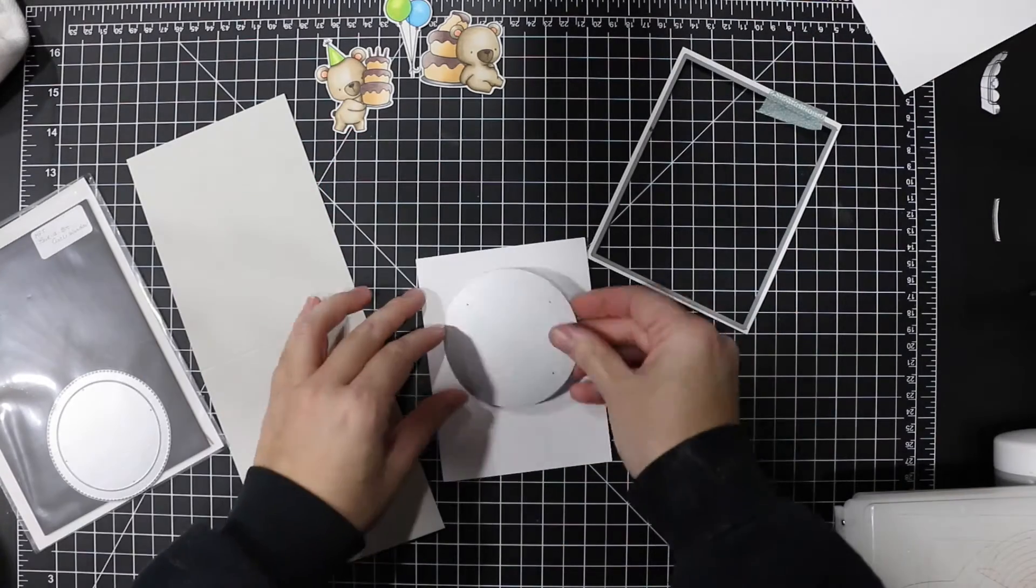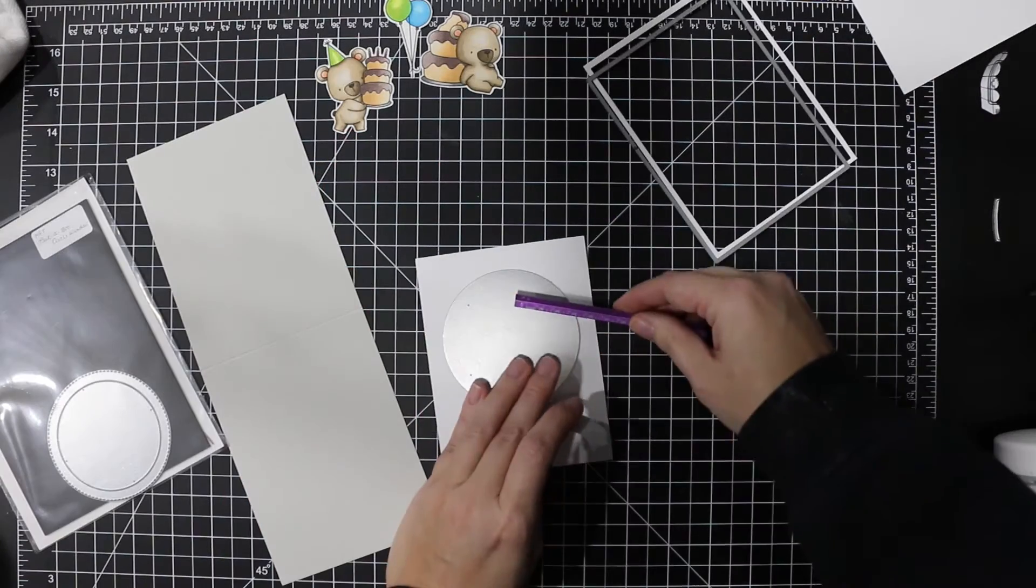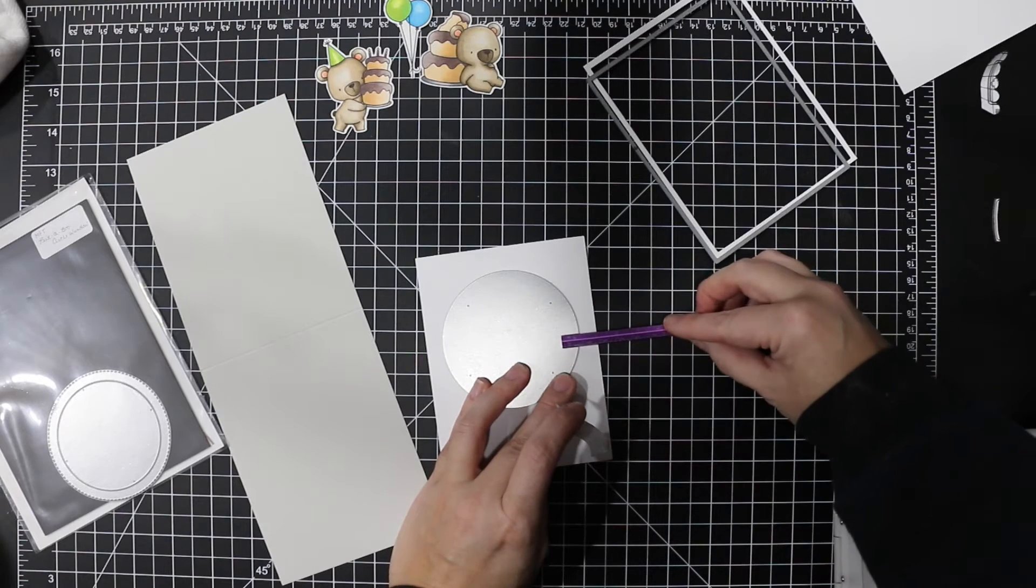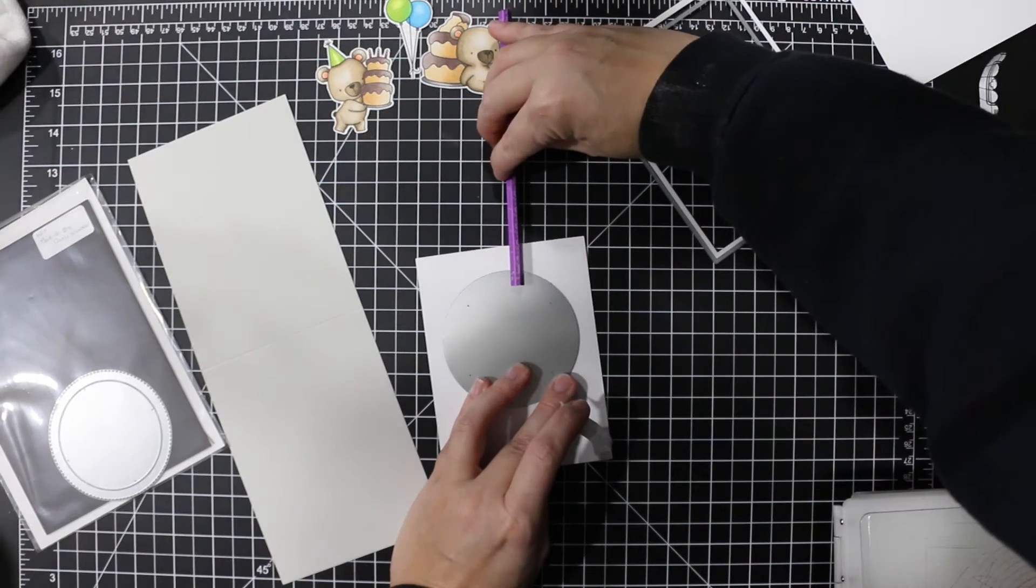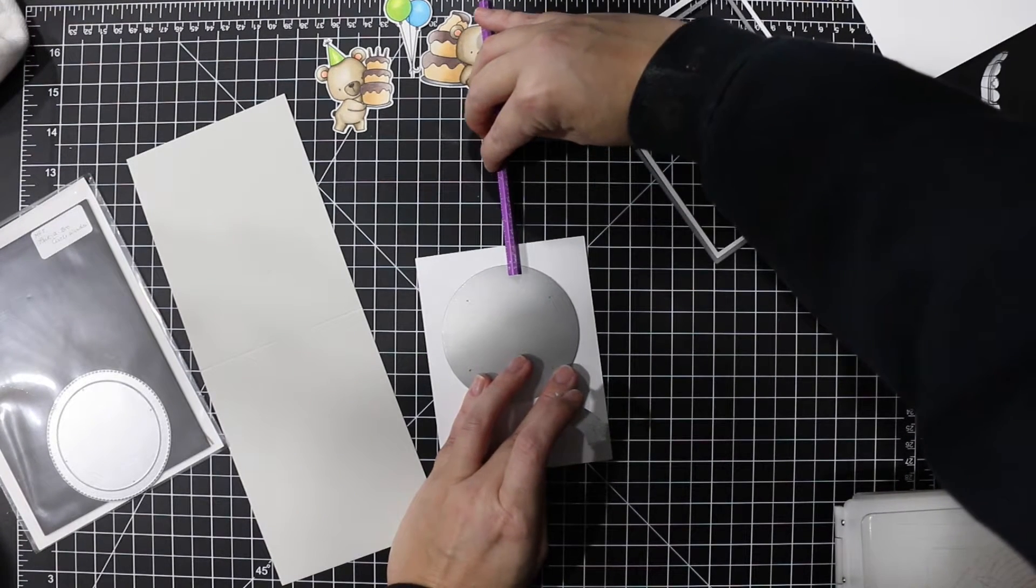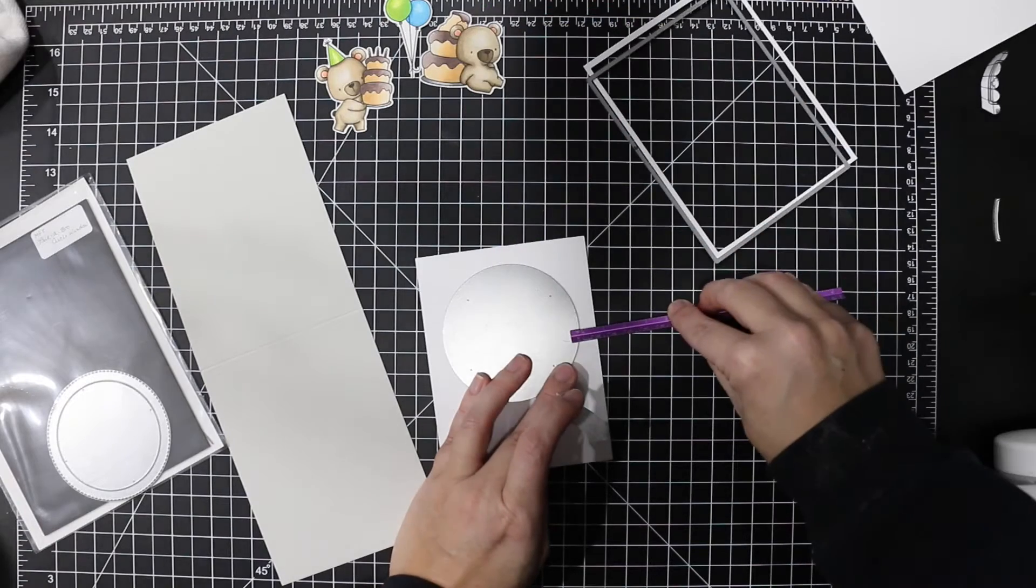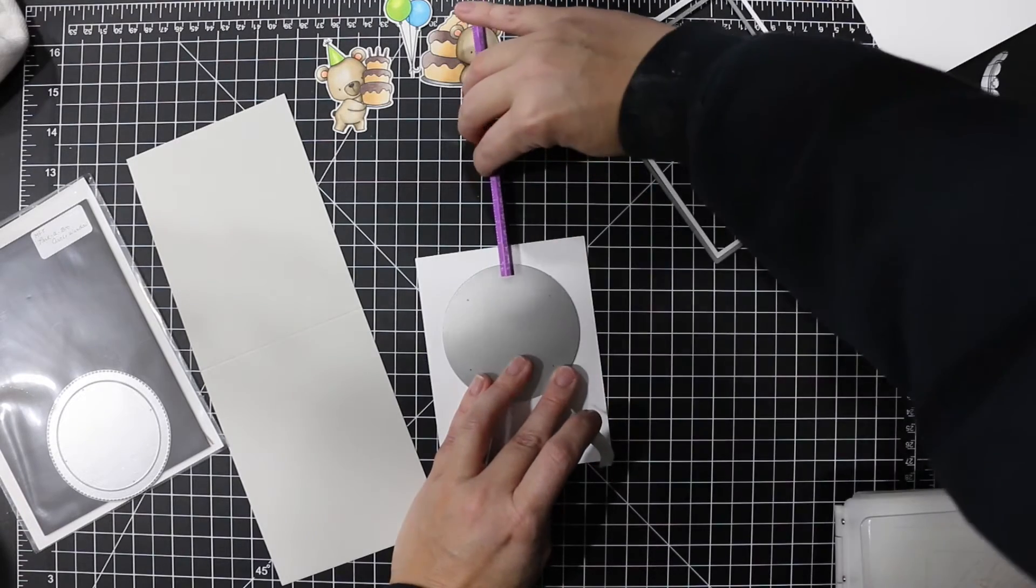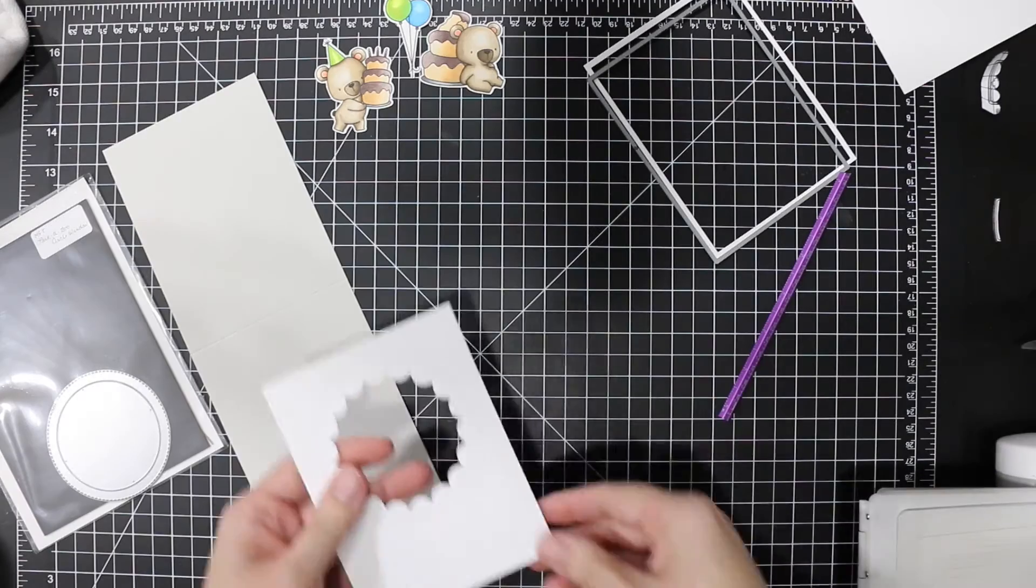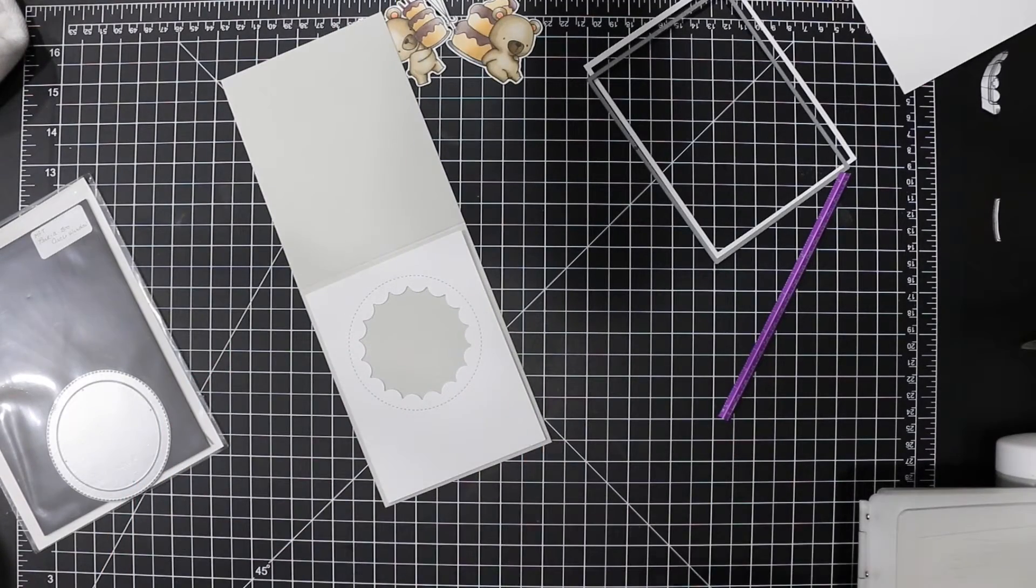So I'm just using MFT blueprints one and MFT's peekaboo jumbo die to cut out the front panel of my card. I'm using this handy ruler that I got from a local craft store to just kind of eyeball where I'm putting my dies.